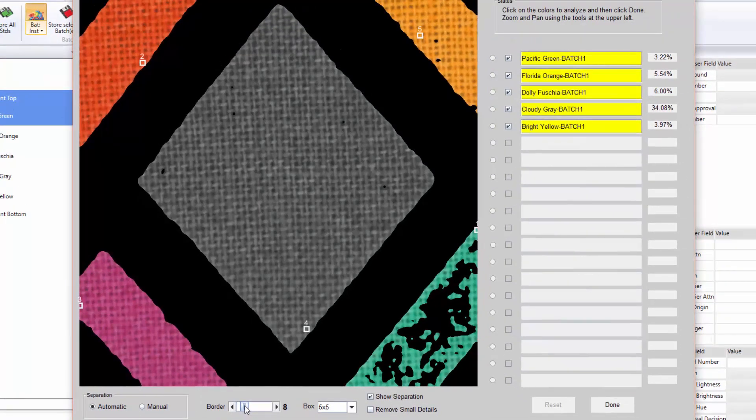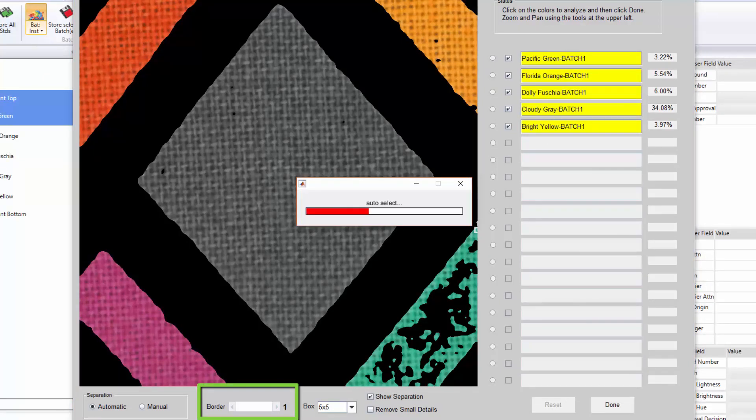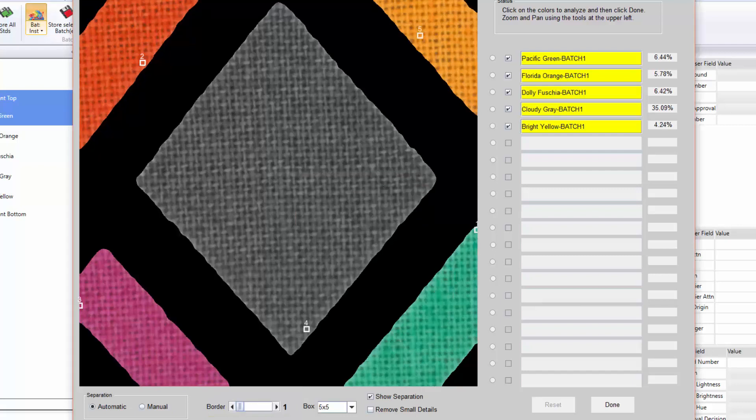The user can choose to include the collection name as a prefix in the name as well. When needed, the user will adjust the border slider to achieve an optimal separation. When ready, press Done.